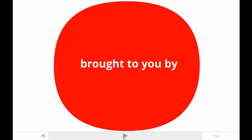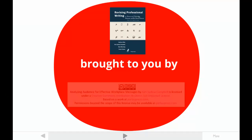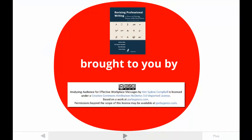This tutorial is brought to you by one of the authors of Revising Professional Writing, now in its third edition. My students call me Dr. Kim. The publishers made this video available under a Creative Commons license. For more information, contact parlaypress.com.